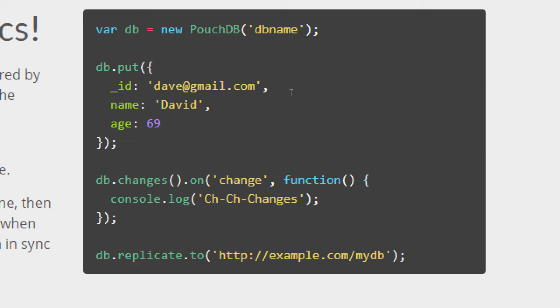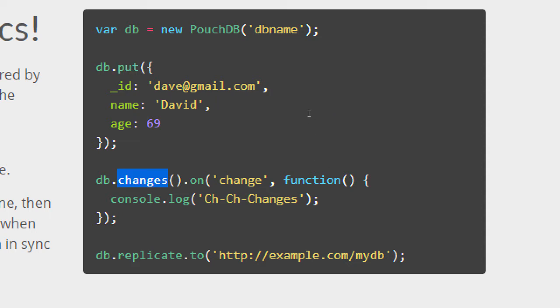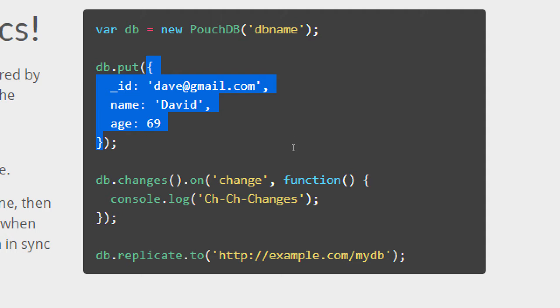A variable is created, an object, database. New instance of the PouchDB with a name. We've got a db.put, we've got a db.changes. These are methods. Put data into the database. Check for changes in the database. Replicate the database to the server. Today we're going to spend time with the concept of this data right here.